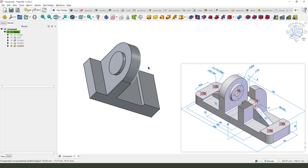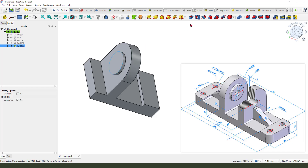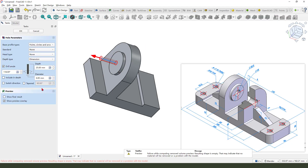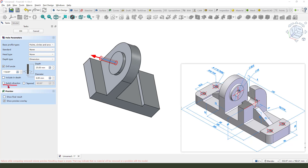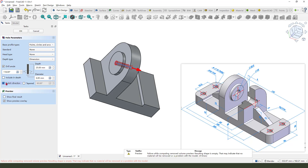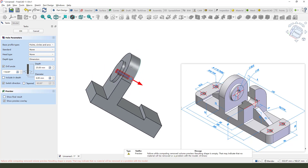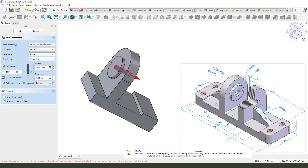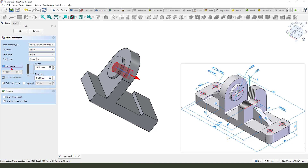Next we need to create the hole. The hole is 14 millimeters. Select this arc and create the hole — we need to switch the direction. It's 14 millimeters.